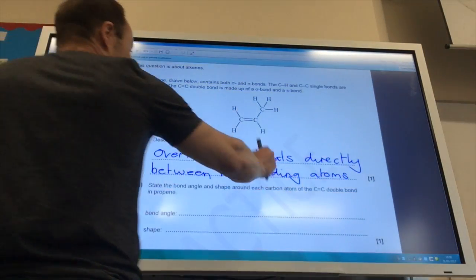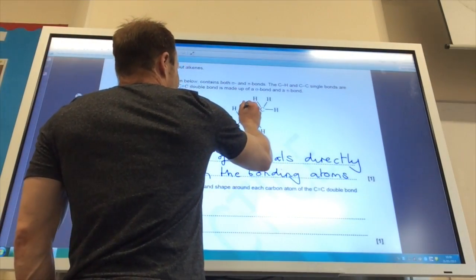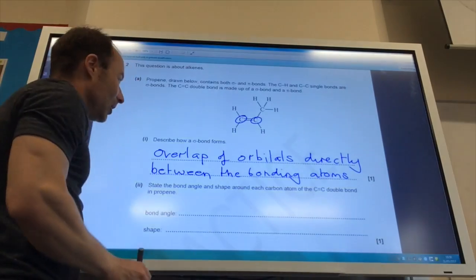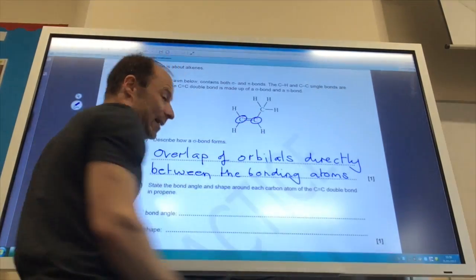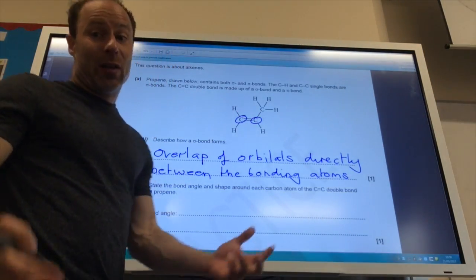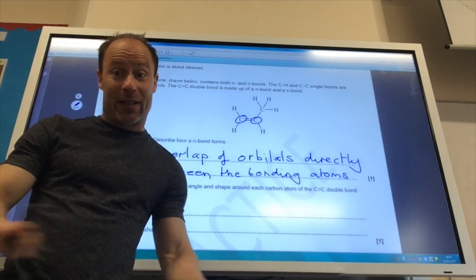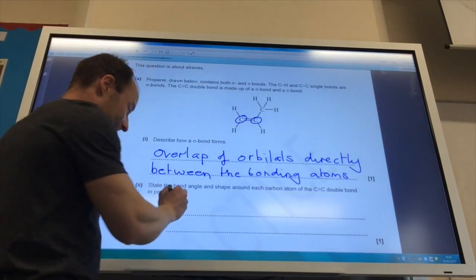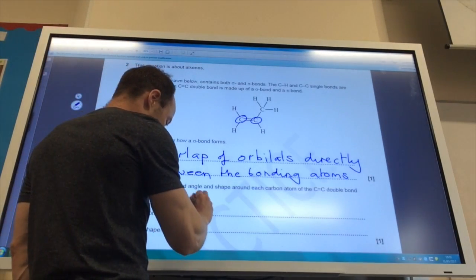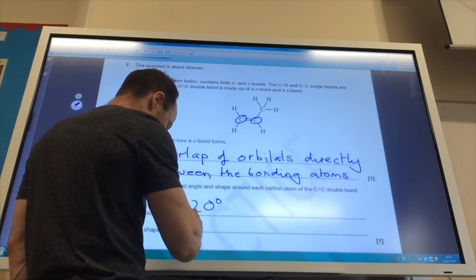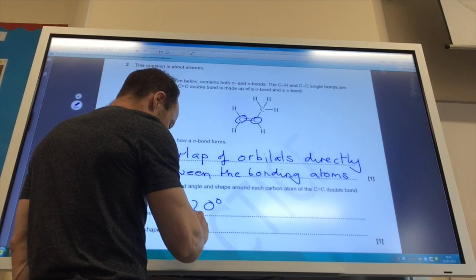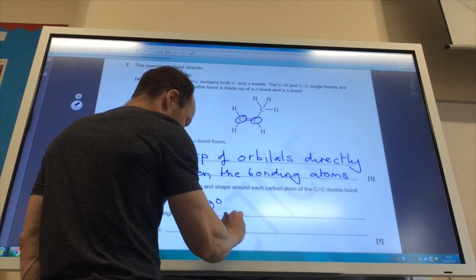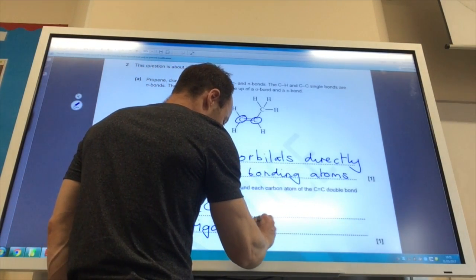State the bond angle and shape around each carbon atom of the C=C double bond. Looking at this, there are three bonding pairs and no non-bonding pairs, because carbon can only form four bonds. Therefore the bond angle is 120° and the shape is trigonal planar.